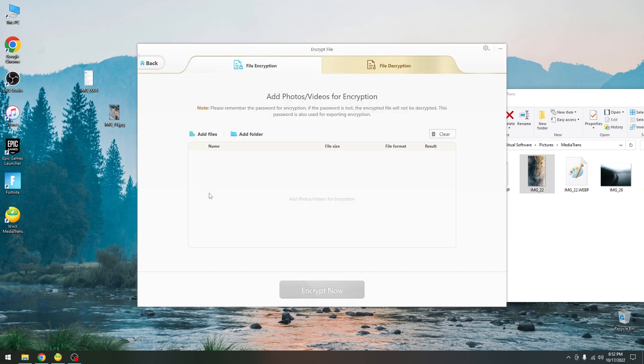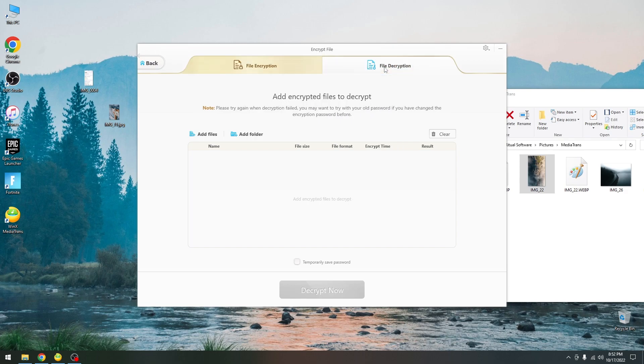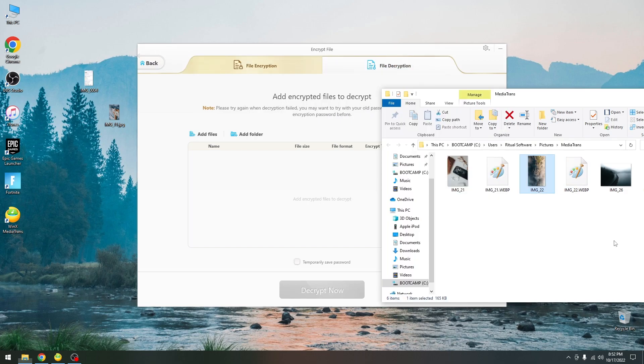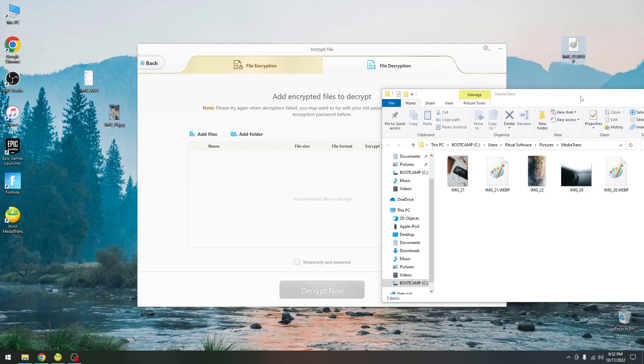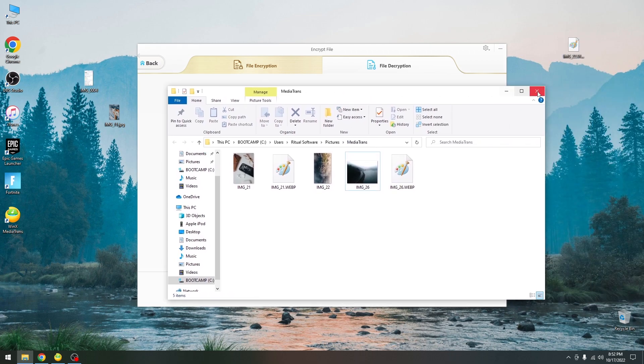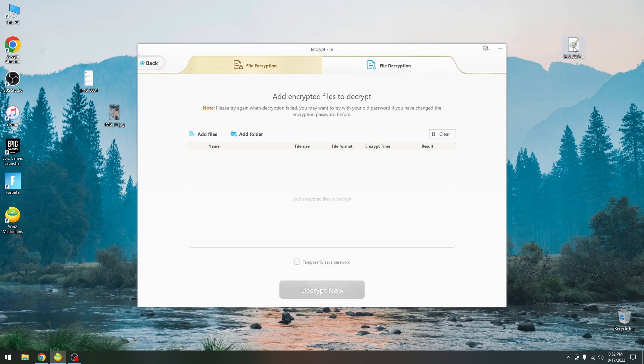There is also the encrypt file option over here. Add photos and videos for encryption. Please remember the password. But there is also file decryption. For example we have this encrypted file that we created earlier which we cannot open. I'm going to move it in there and we can only decrypt it with the program.